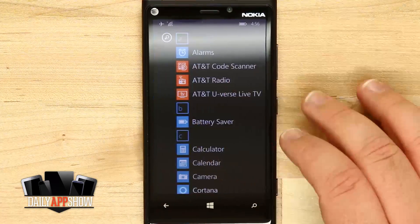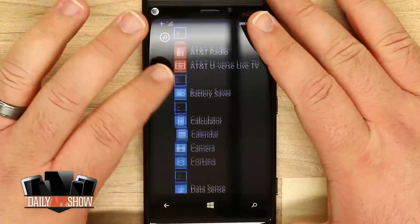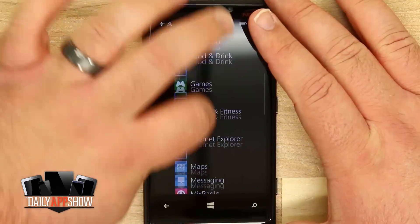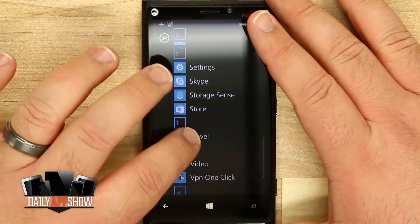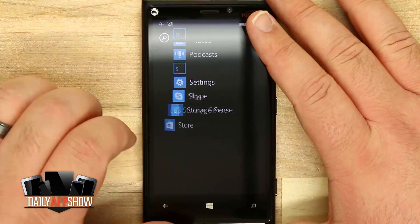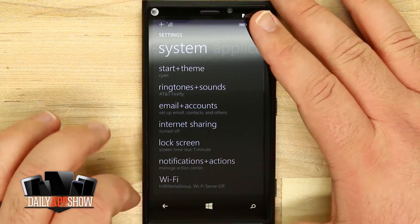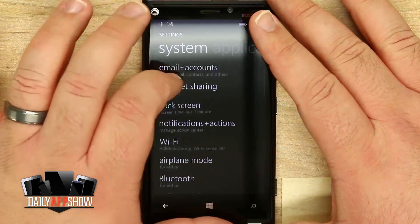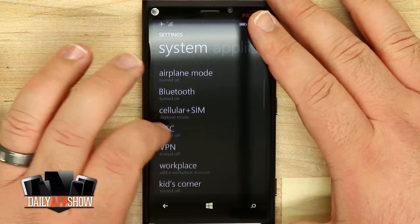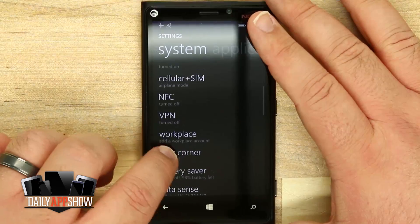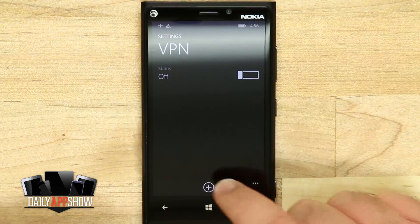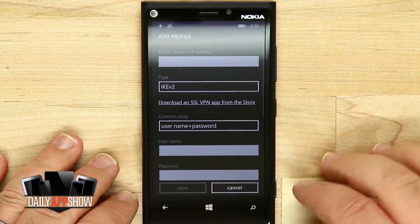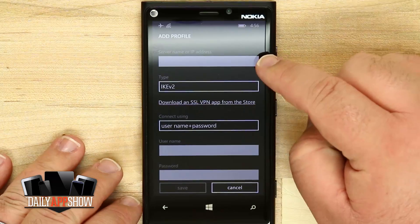Let's come into the settings of our main Windows phone. We'll swipe in our menu, open up the settings, and scroll down until we see VPN. Once we're here, we'll tap on VPN and tap that plus button to add in a new profile.